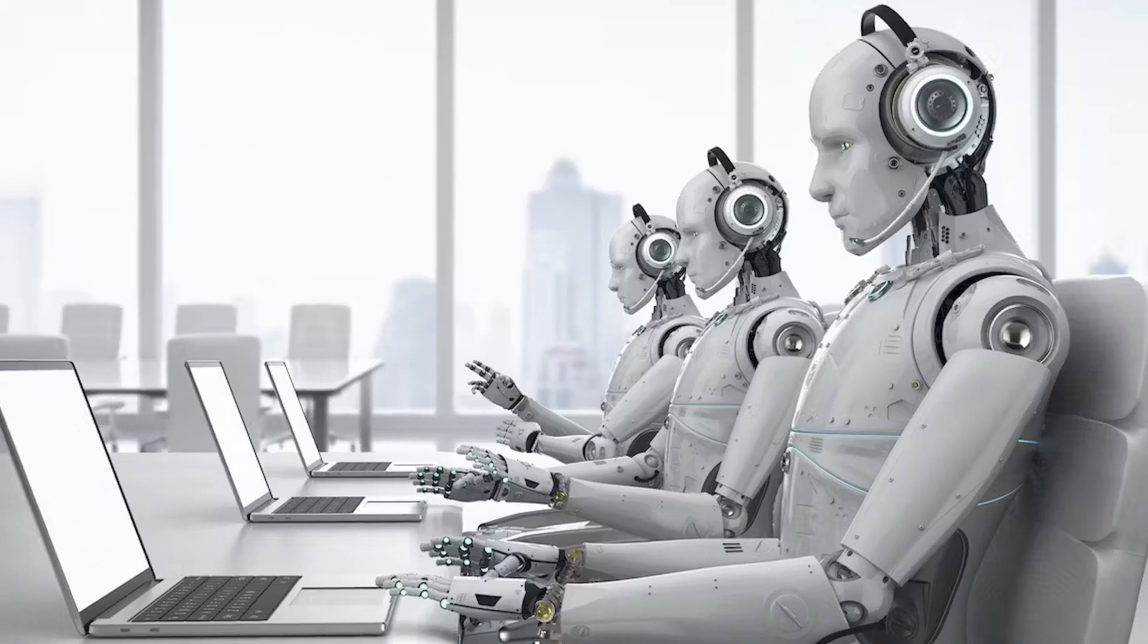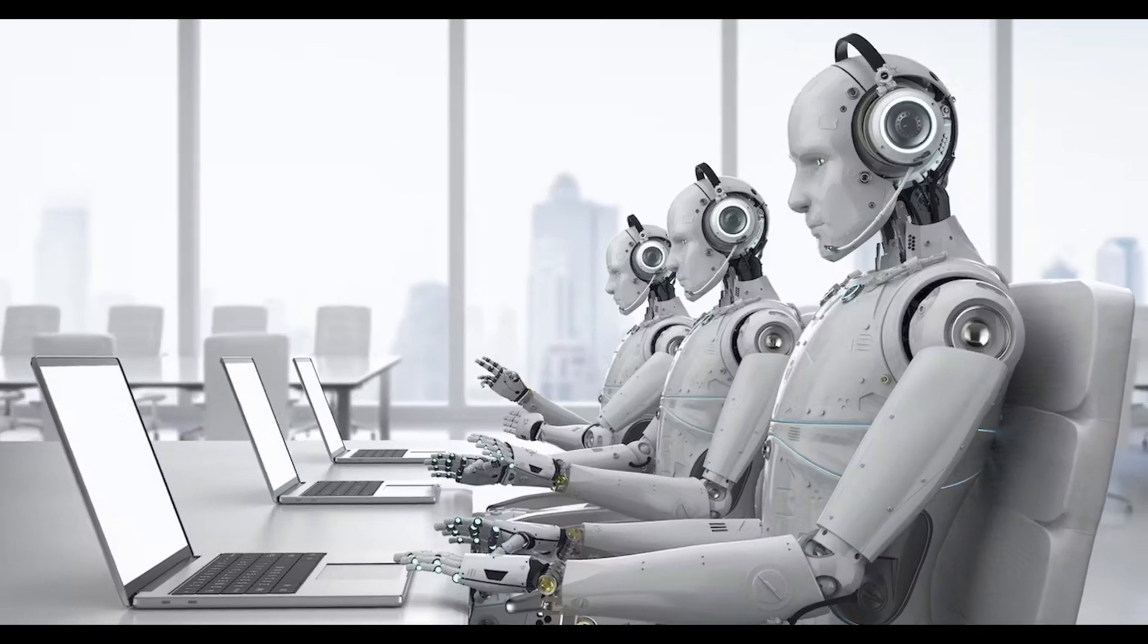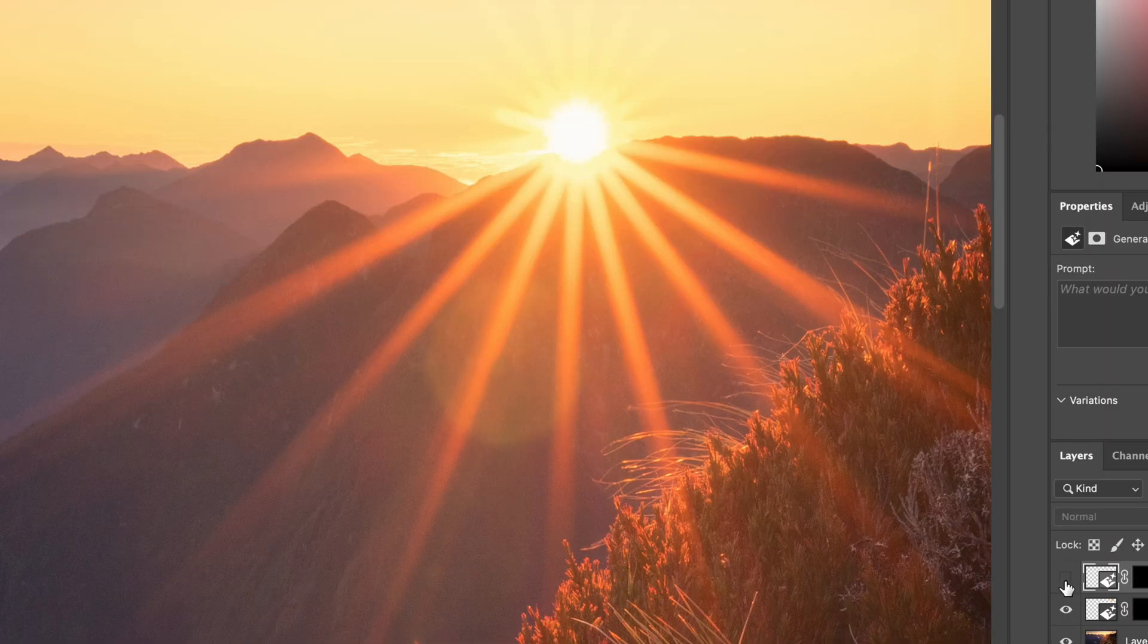AI - are you sick of hearing about it? I know I have been, but the reality is it's here and it's not going anywhere. So it's time for us as photographers to stop burying our heads in the sand and start to look at ways that we can utilize this new technology in our workflow.